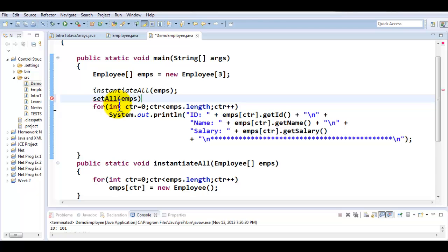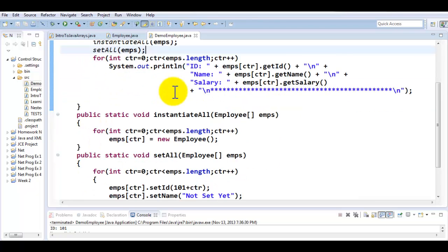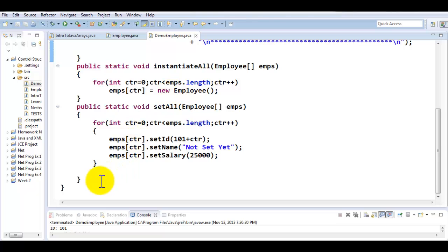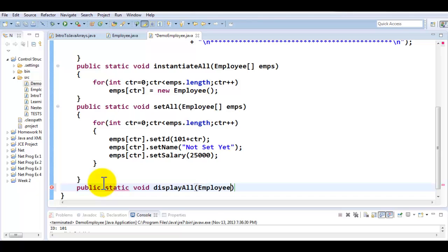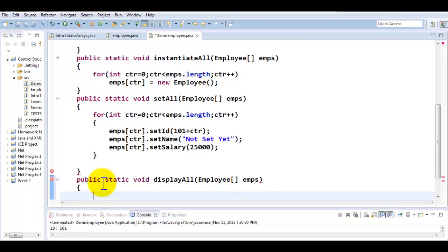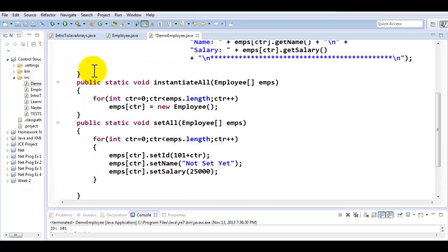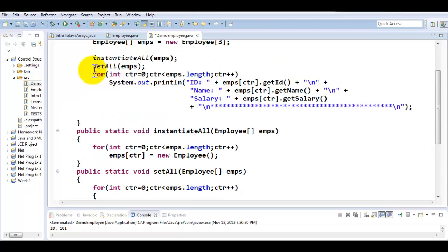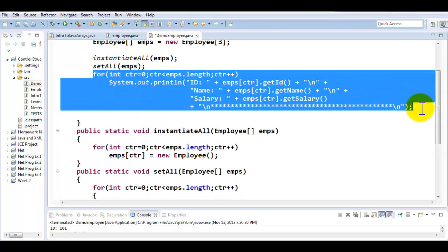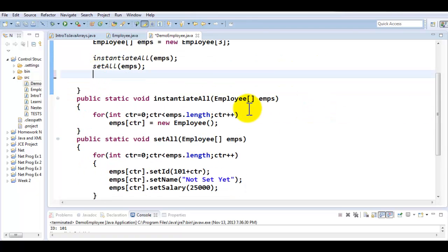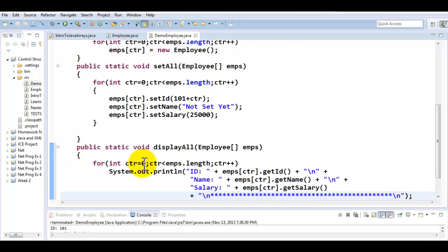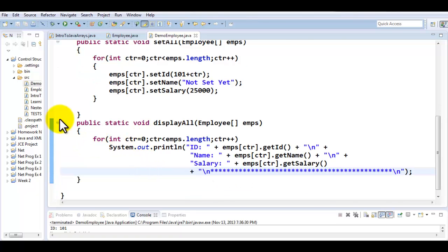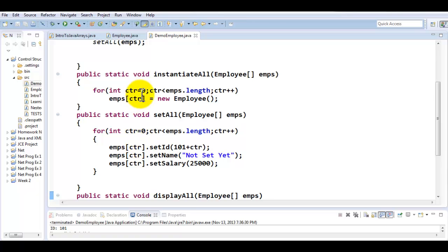Then I'm going to code another method called public static void displayAll which will also receive an array of employee class objects. We would like to move this last piece of logic outside of the main into this method displayAll. Whatever logics were in the main I just moved them into these three respective methods.